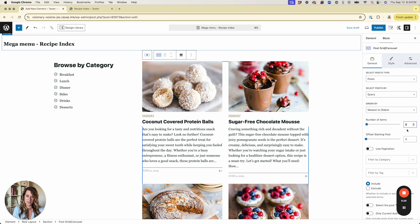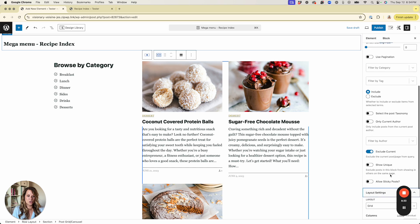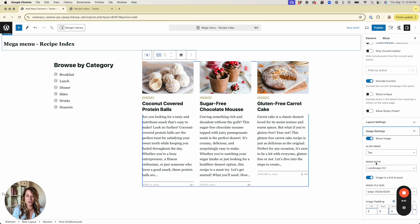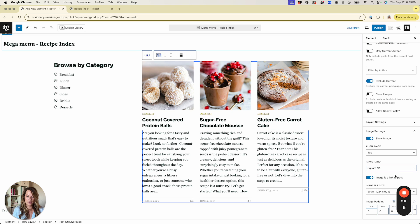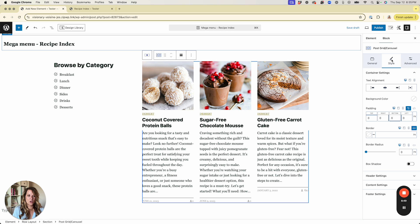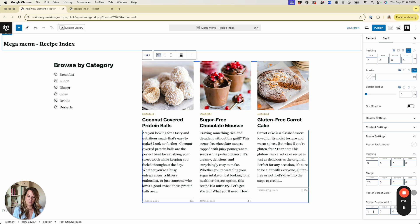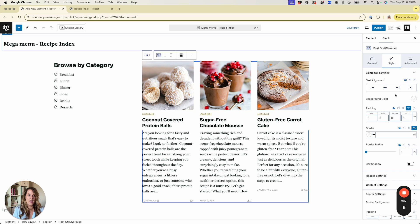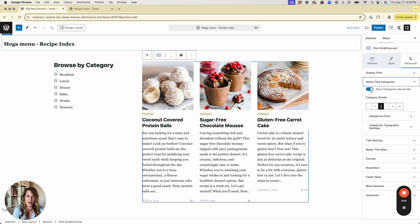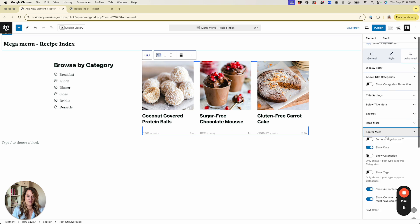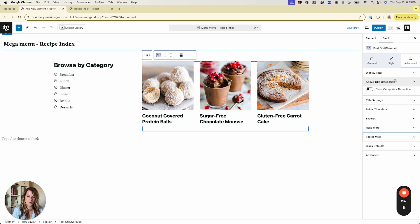I want three or four blog posts from left to right showing only the image and post title. So let's change the number of posts to three, scroll to Layout Settings and change columns to three. Under Image Settings I'll change the image ratio to a square one-to-one ratio. Then under Style, Footer Settings, I'll remove the border by zeroing it out, because removing the date doesn't automatically remove the border.